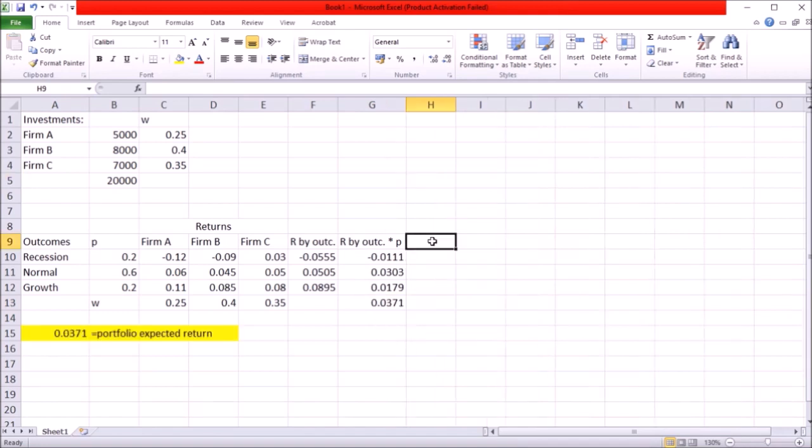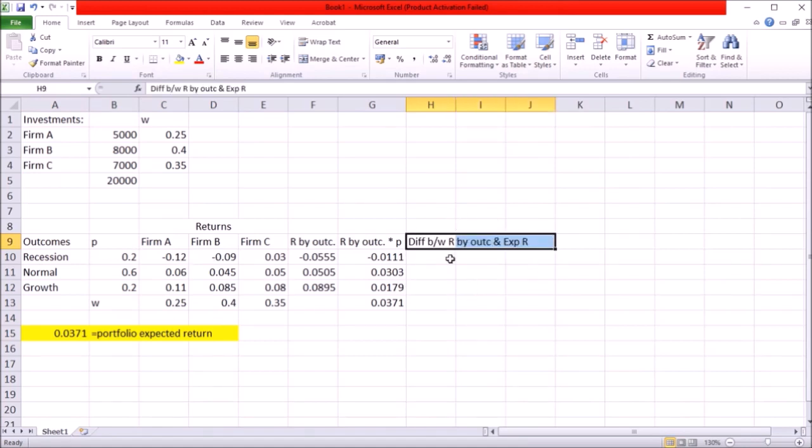Next let's calculate variance and standard deviation for this whole portfolio. For that the first thing I want to calculate is the difference between the returns by outcome and the portfolio expected return.